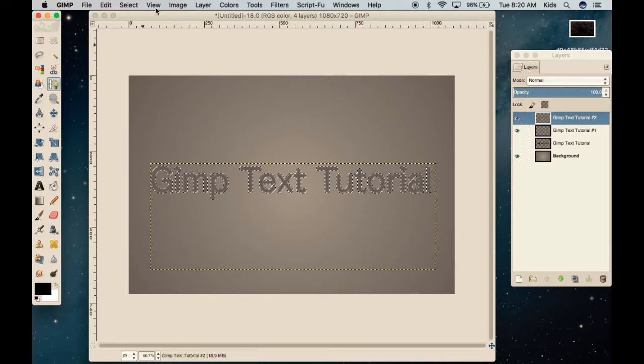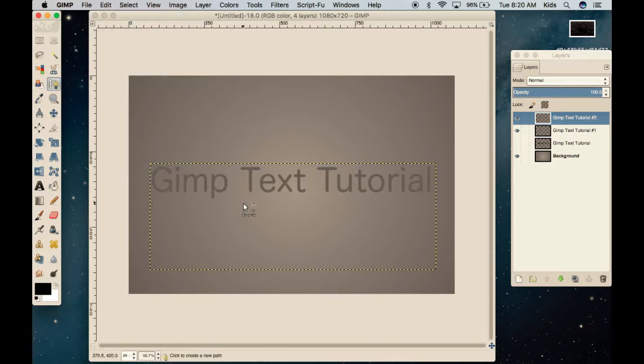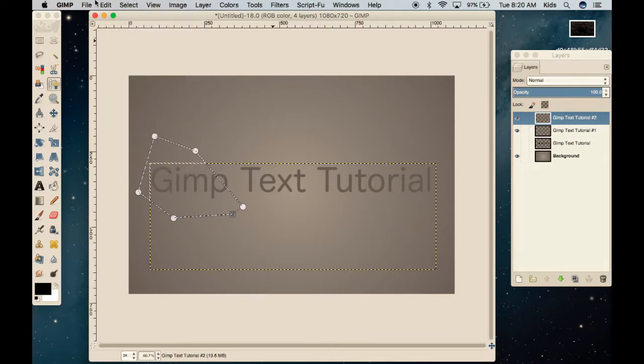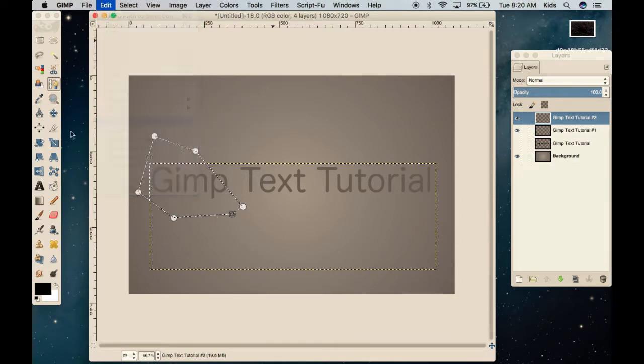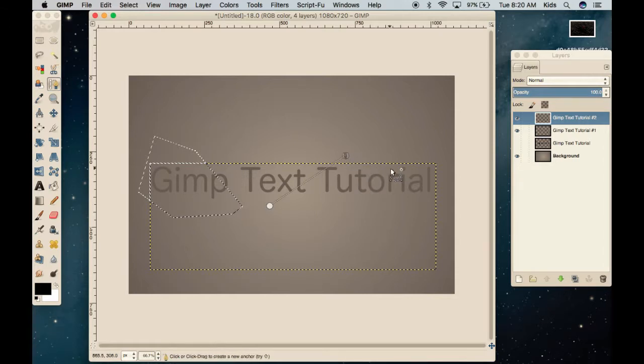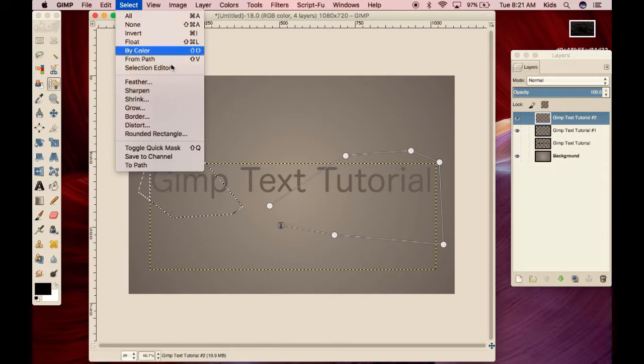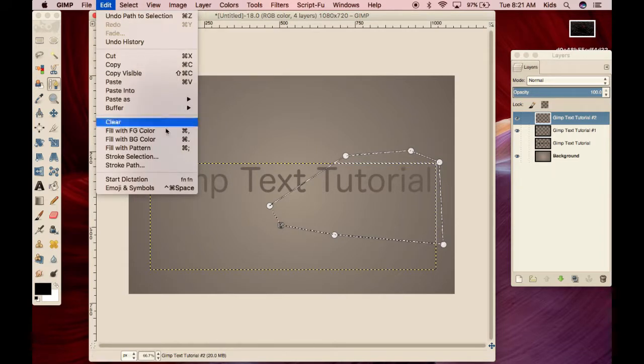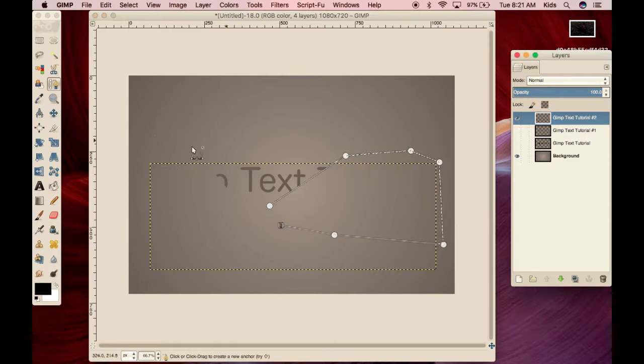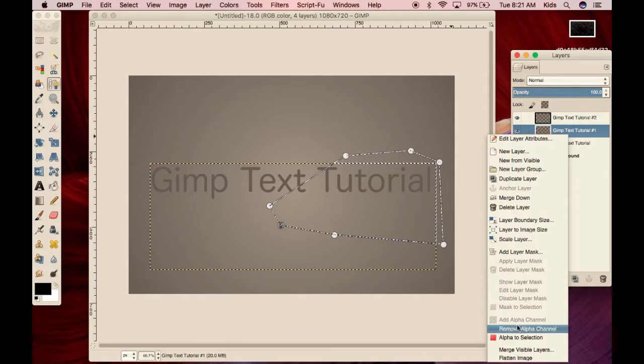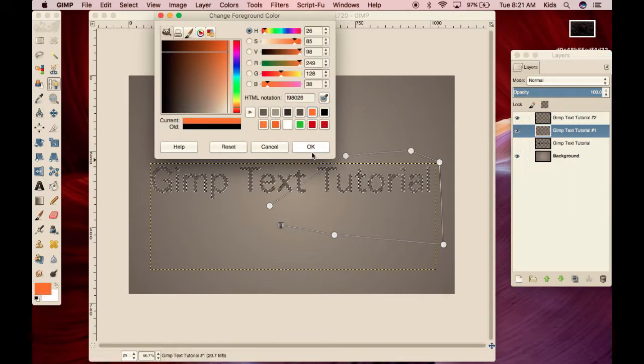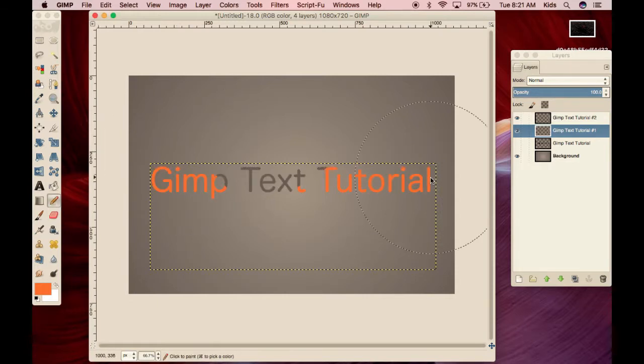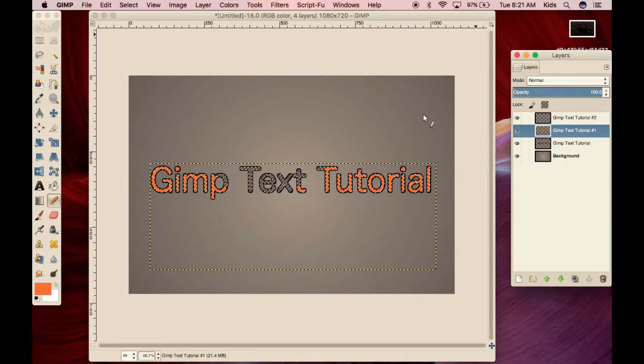Now we're going to take our paths tool. And we're going to first push select none. Now we're going to take our paths, just like this, and draw a path around. And we're going to select from path, edit, clear. Now we're going to draw another path. Oops, sorry. We're going to draw another path right here. Once again, push select path, and then clear. Now, as you can see, we have a small amount of gray. And then we're going to take this, and alpha to selection, take our orange, and fill it in. We now have two text colors, as you can see here.